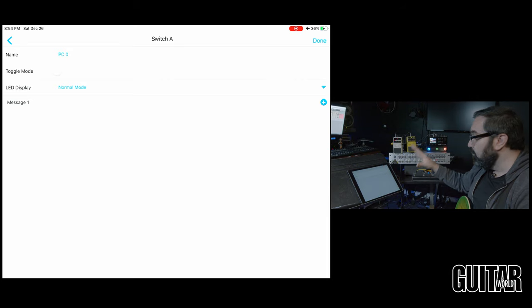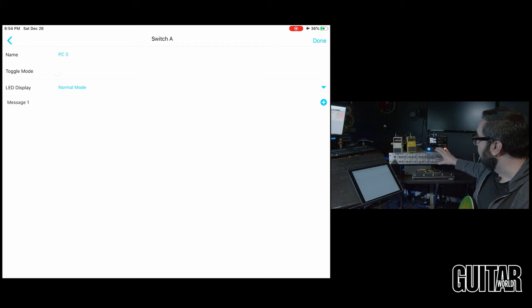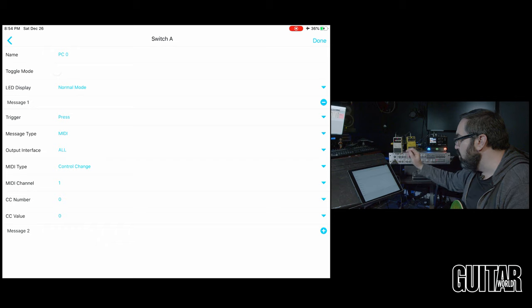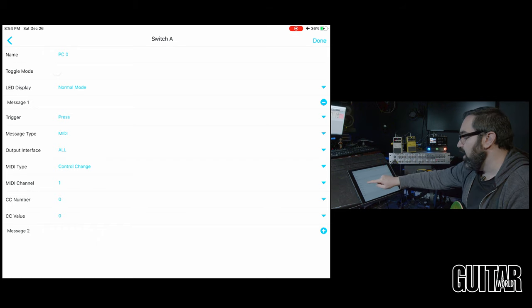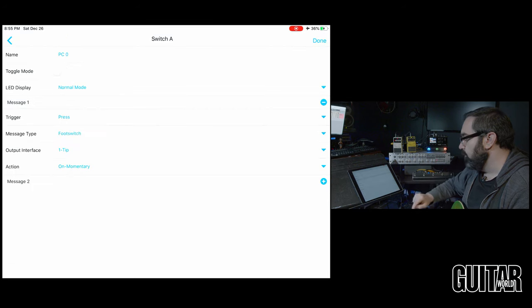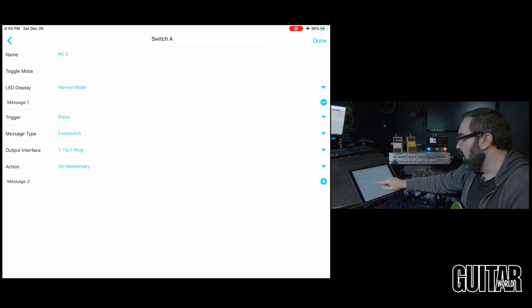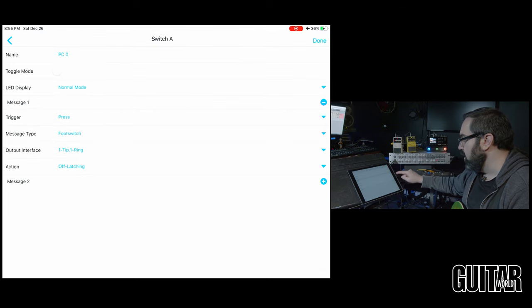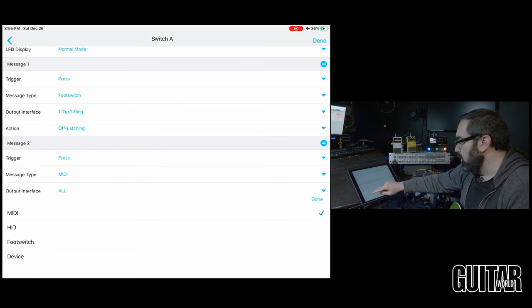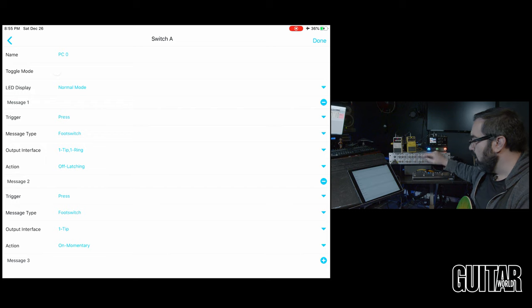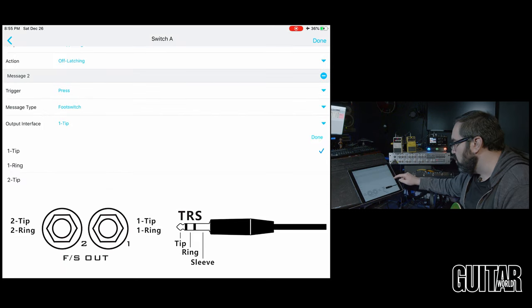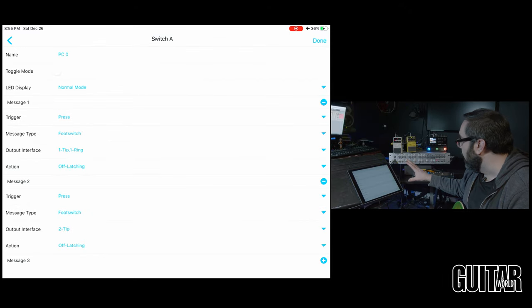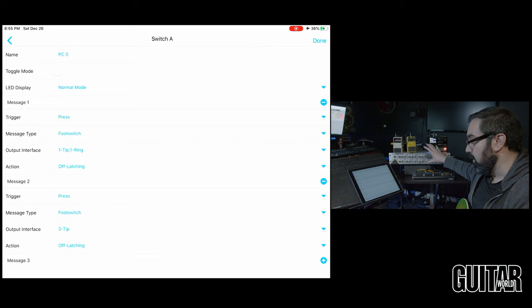So let's program that together now. So the first thing I want to program is what's going to happen with the valvulator with the VHT over here. So I will add a new message and where it says message type I'll change it to foot switch and I want to do the ring and tip for foot switch one and I want to turn it off latching. Then I want to do another one. This is going to control the effects loop on here and this is going to be tip two and that is going to be off latching. All right so that takes care of the VHT preamp here.